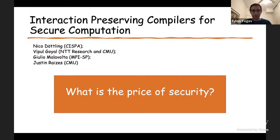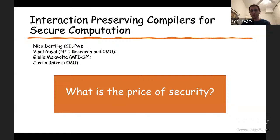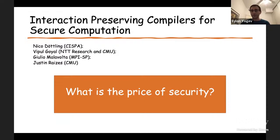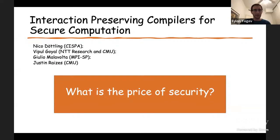For the first paper, the question is: what is the price of security? We have a protocol that allows computing something in a non-secure manner with some communication complexity. What is the price of taking this protocol and making it secure — secure in the MPC sense? Justin is going to present this paper.